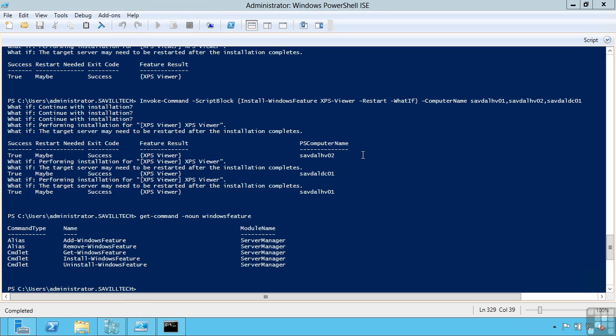Now I can actually specify my own location. So if I have for example a WIM file or a share containing the system 32 of another server, I can point my machine to that when I run the install Windows feature command. So I can do a slash source or dash source if it's DISM. And say this is the location I want you to pull the files from.